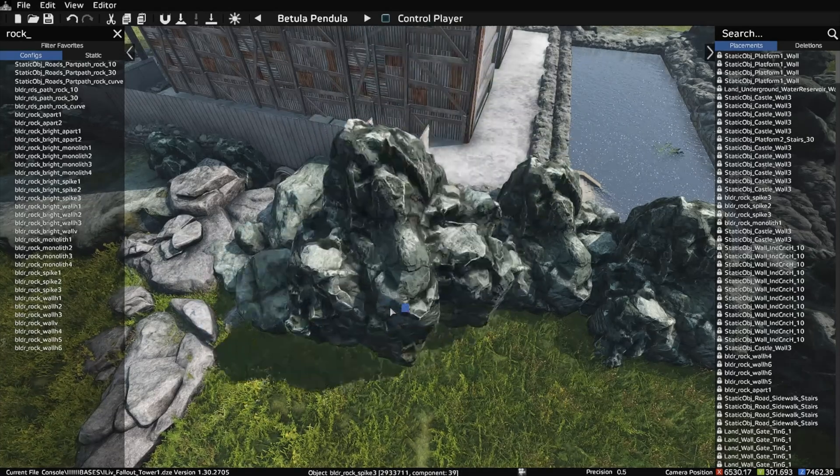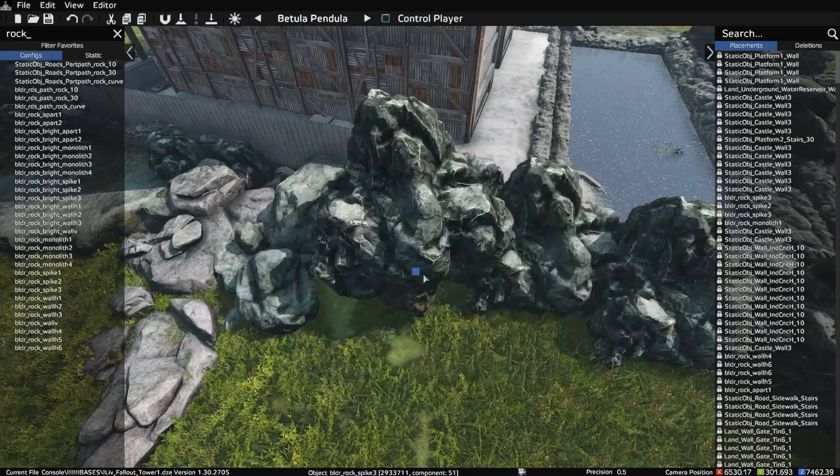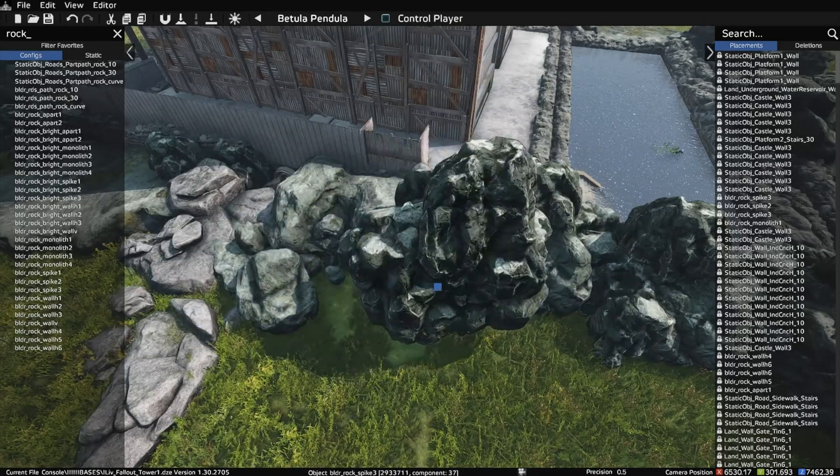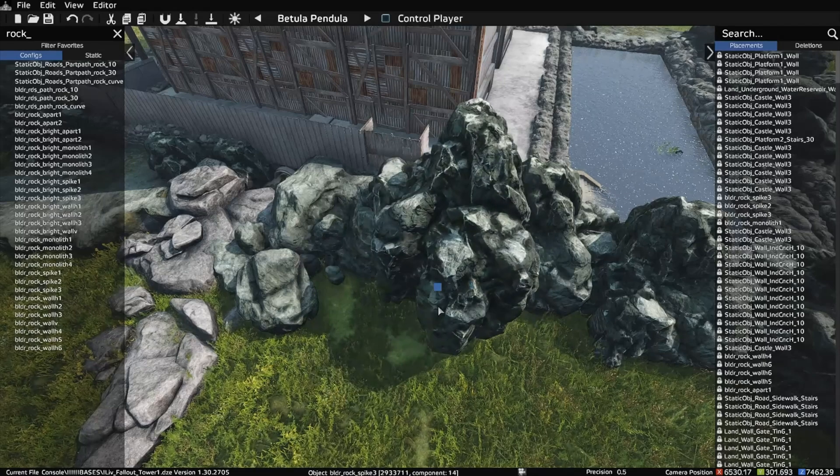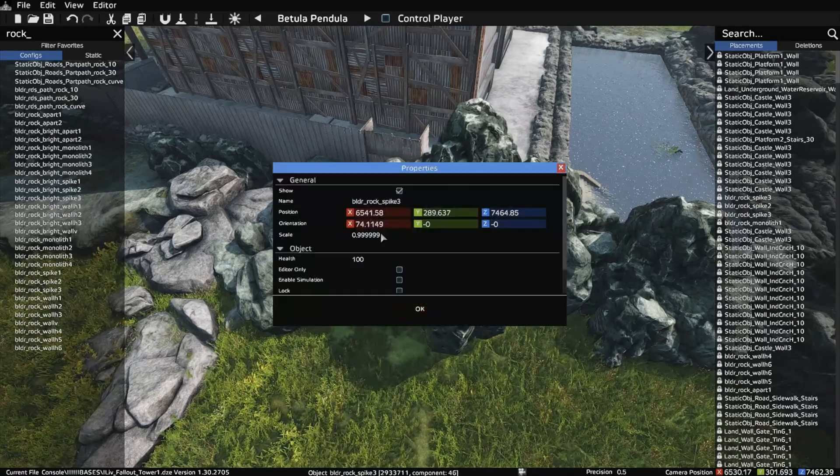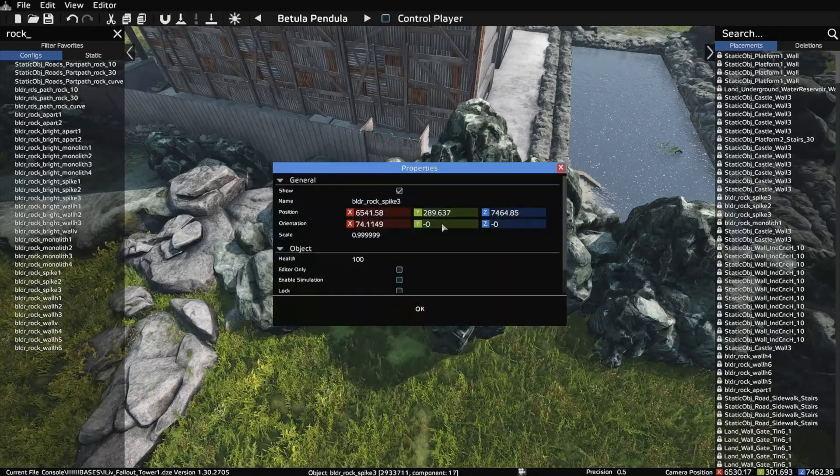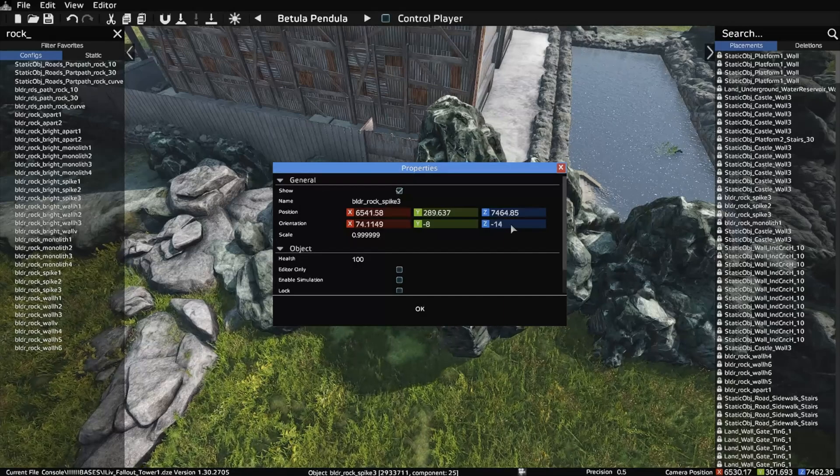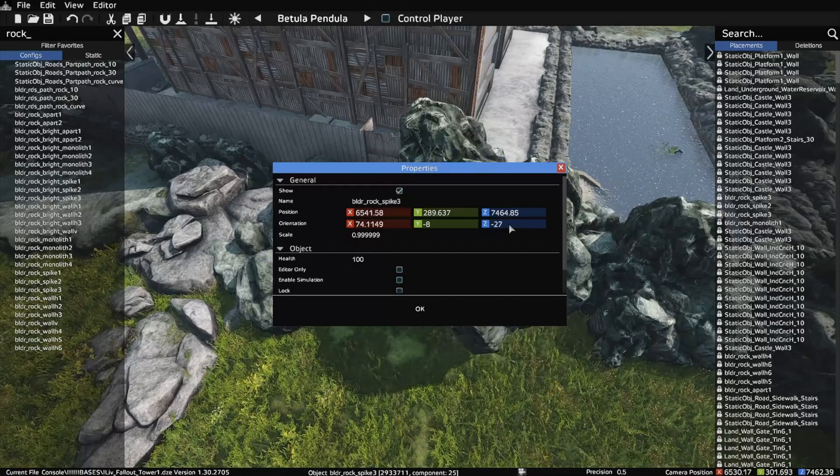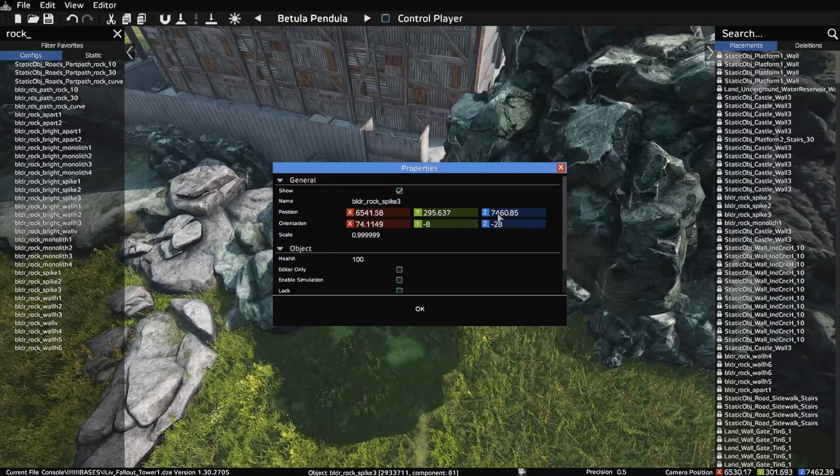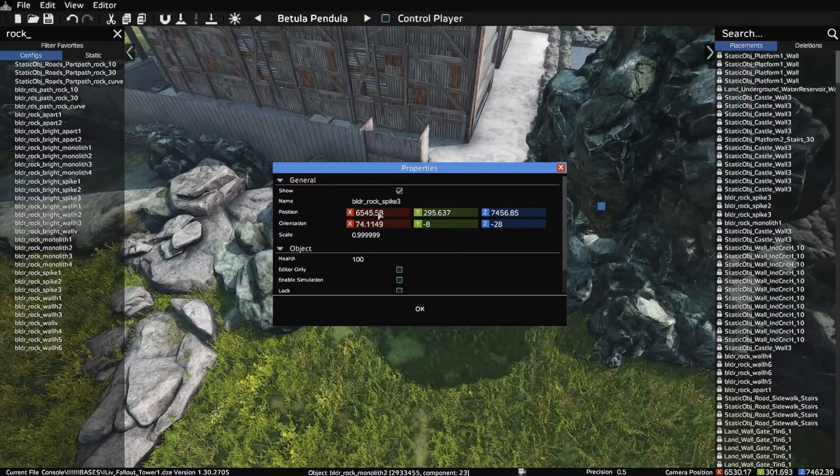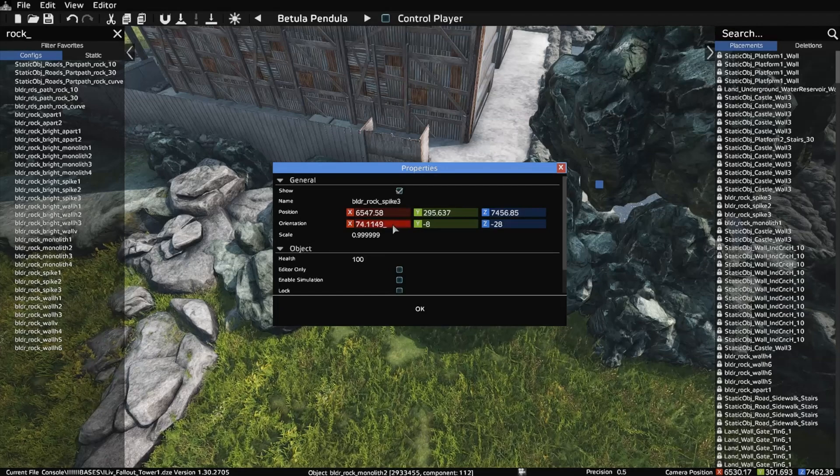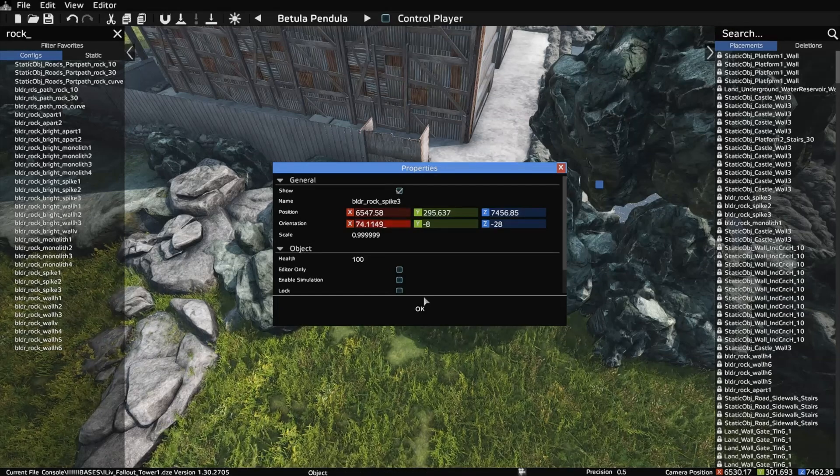You can move them side to side, but you cannot rotate them. You can't basically change any of these bottom values at all—they cannot move. These can move, but these all have to stay at zero.